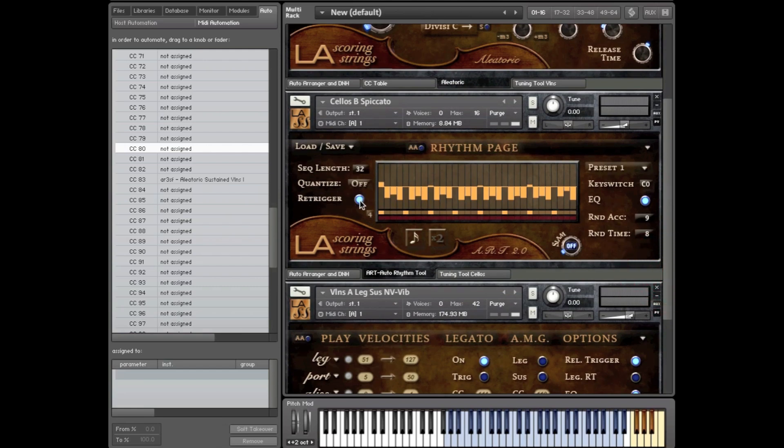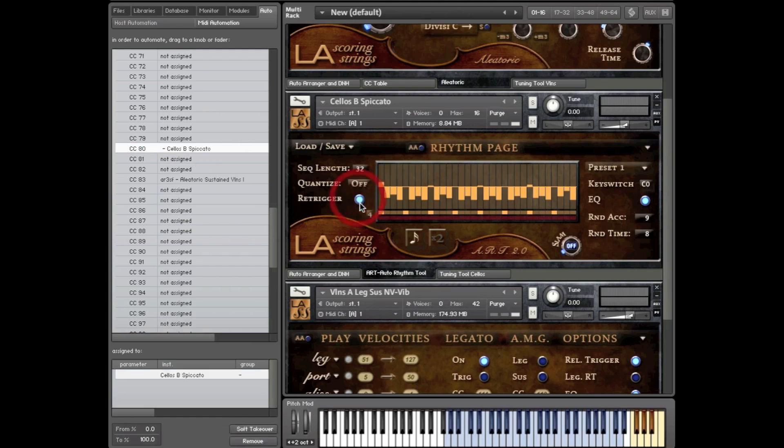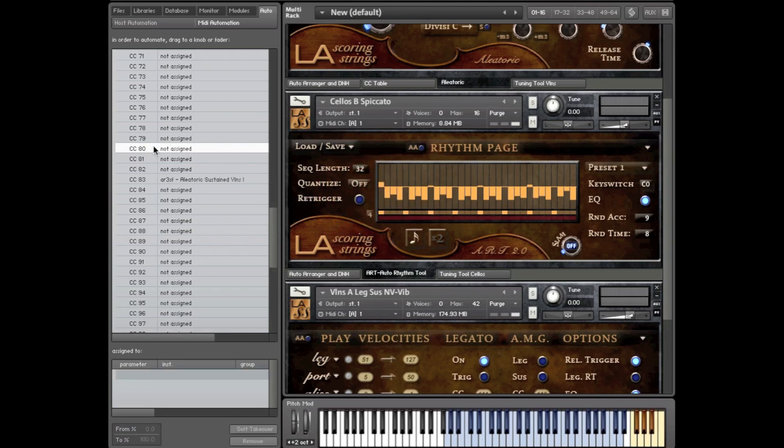You can assign it to a button. In this case, it would be a button. So you kind of drag it on to the button right here. And now you can turn the re-trigger on and off. Or you can get rid of that and maybe assign it to your double speed. So now you can double speed remotely.